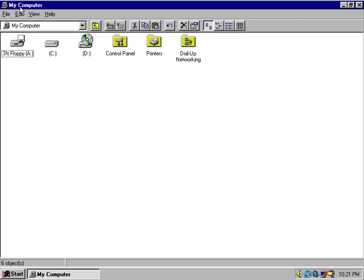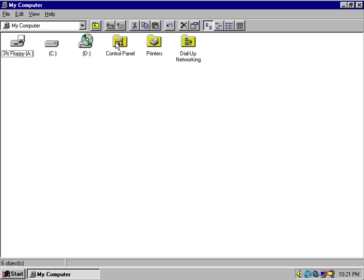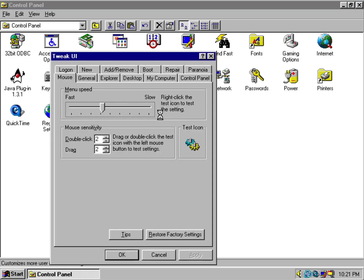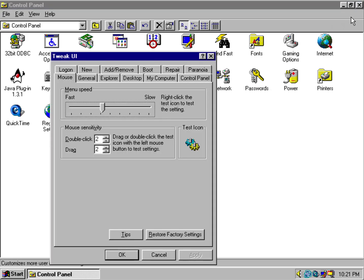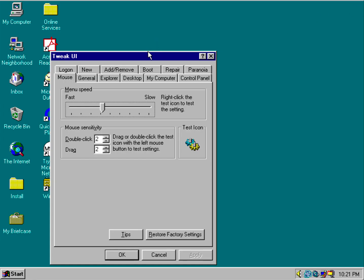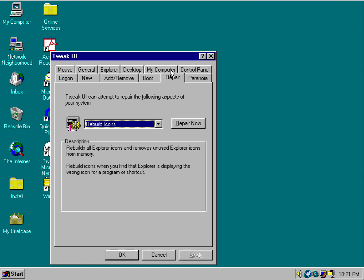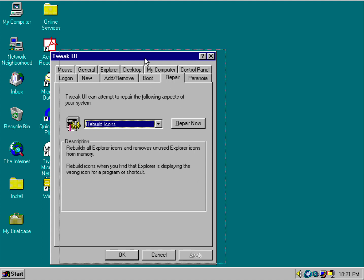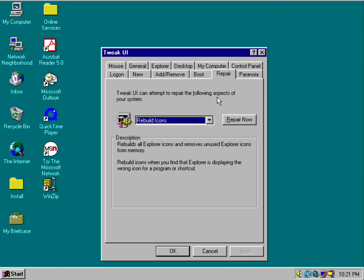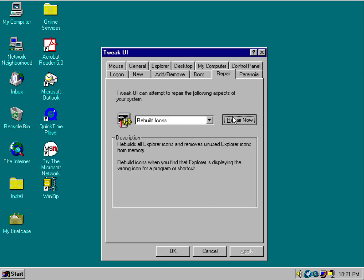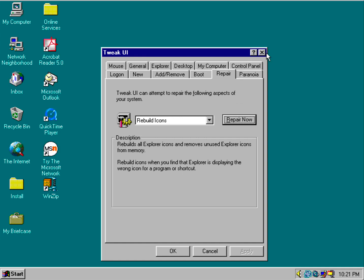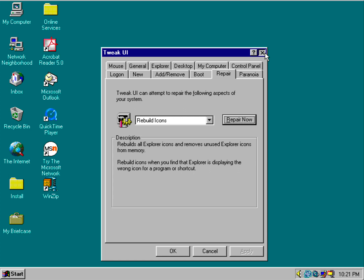What you want to do is open up Tweak UI, and we're going to repair the icons. Move that window out of the way, and that should take effect.